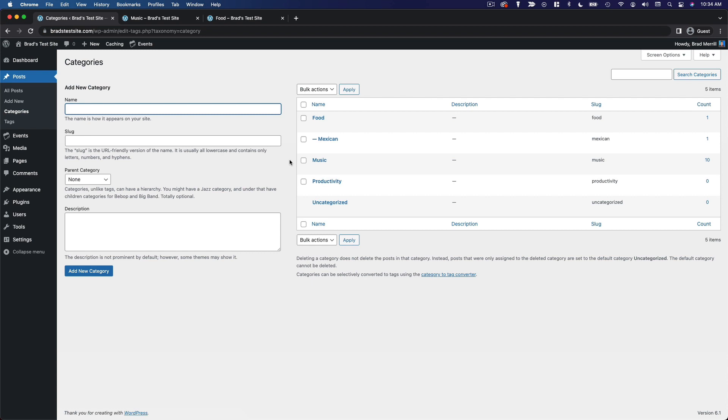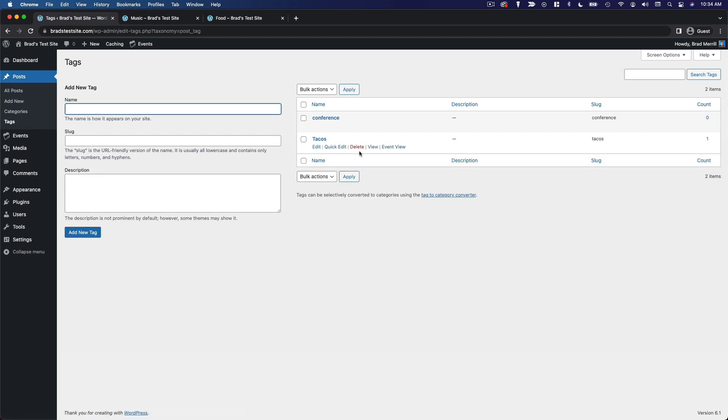But of course, there are so many different foods, so many different dishes that are much more specific than simply food or Mexican food. That's why we added tacos as a tag. And you can imagine just how many hundreds of different tags we could accumulate if we were creating content about a lot of different types of food.